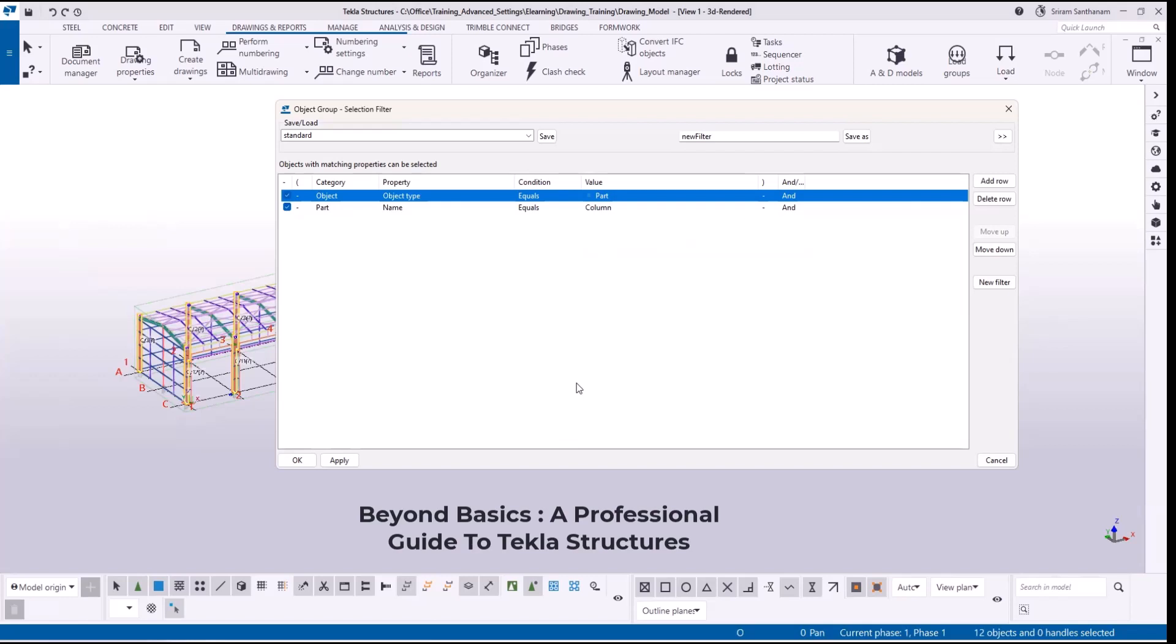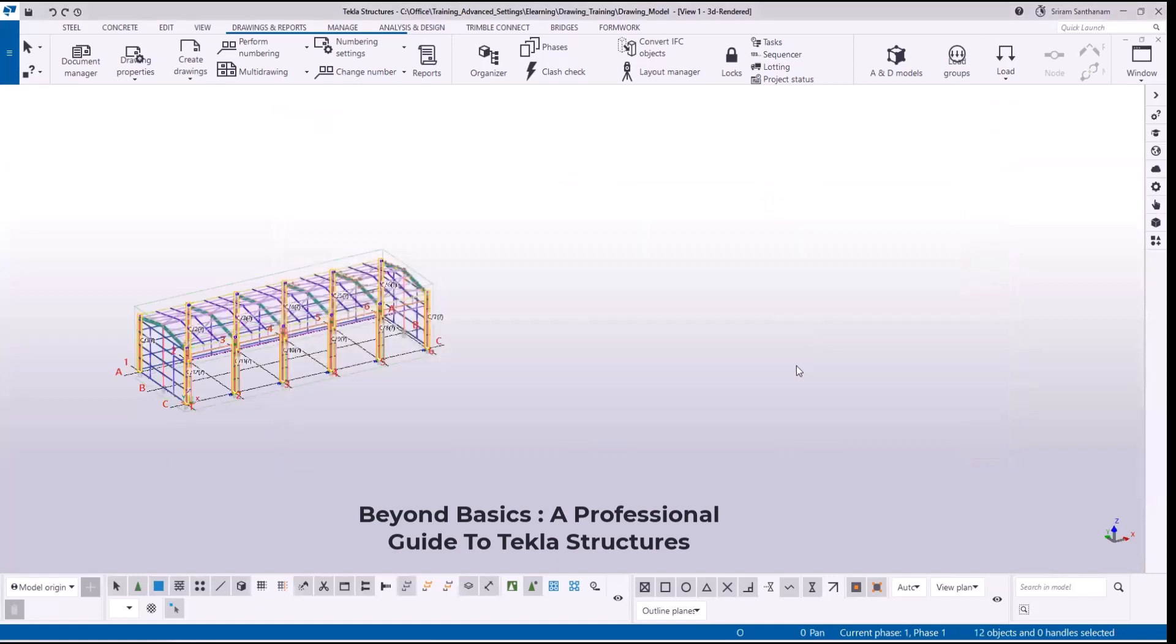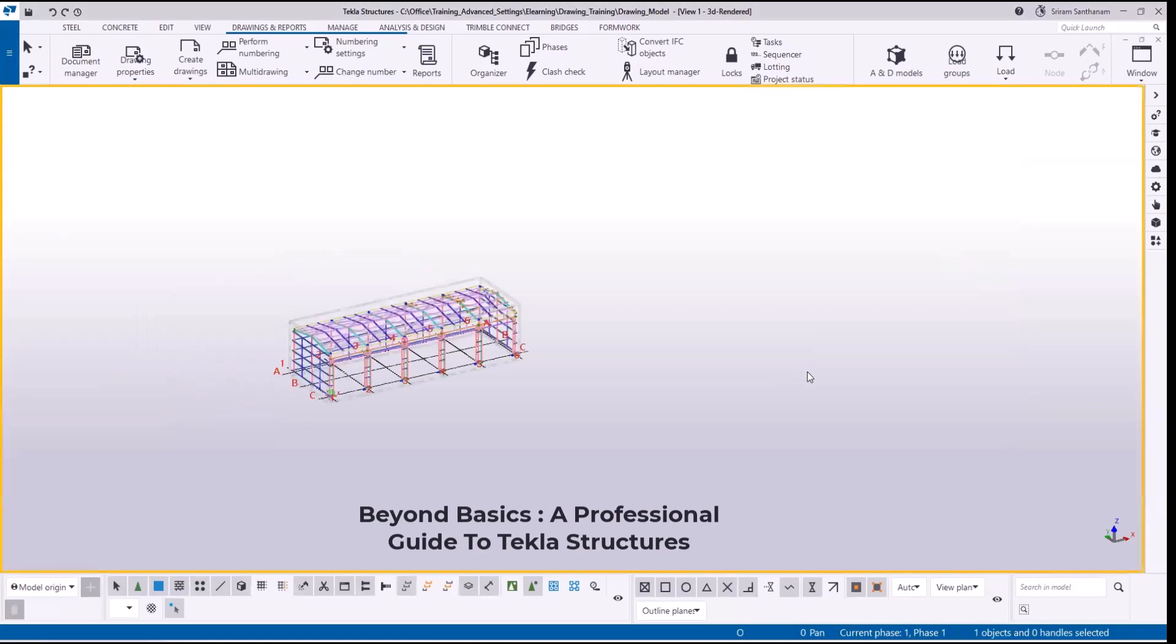I have shared many more techniques in my e-learning course Beyond Basics: A Professional Guide to Tekla Structures. So get enrolled to learn more tips and tricks. If you have any specific questions feel free to get in touch with me, and thank you for watching this video.